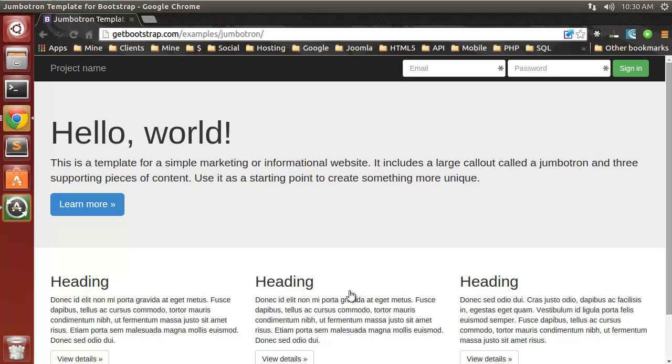Hey guys, in this video I'm going to show you how to integrate Bootstrap into your Ruby on Rails 4 application. Basically we're going to use the bootstrap-sass gem to recreate this template in Ruby on Rails.